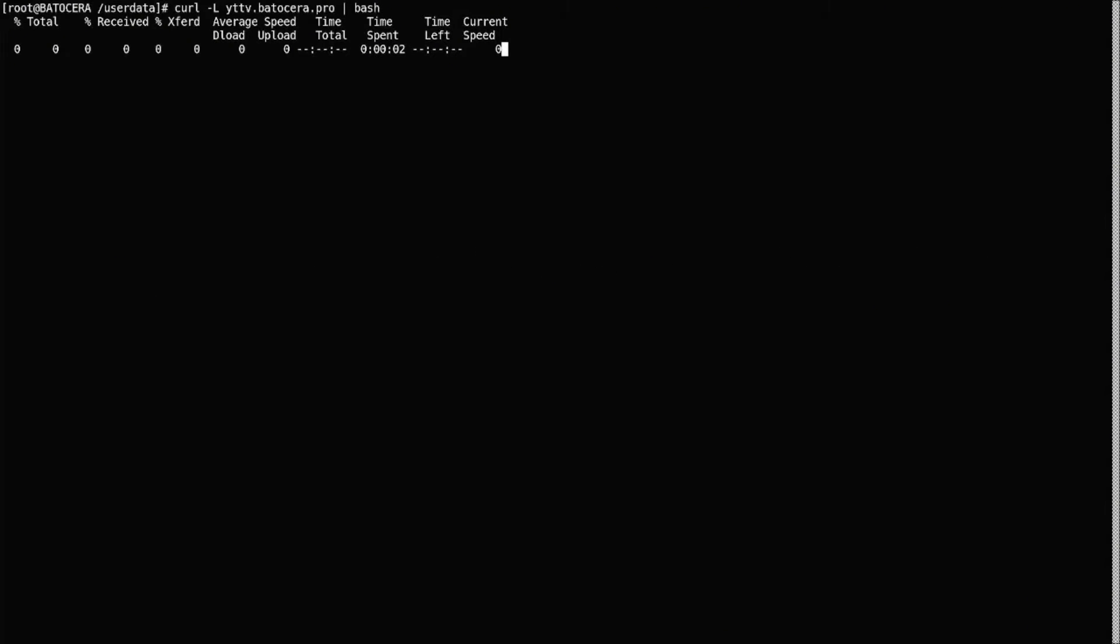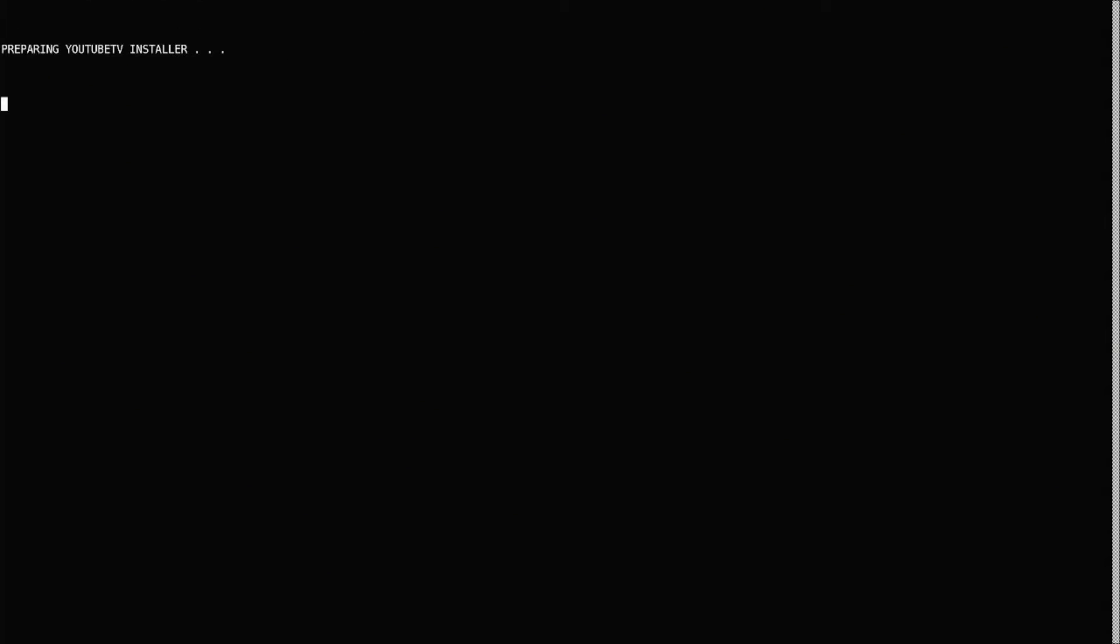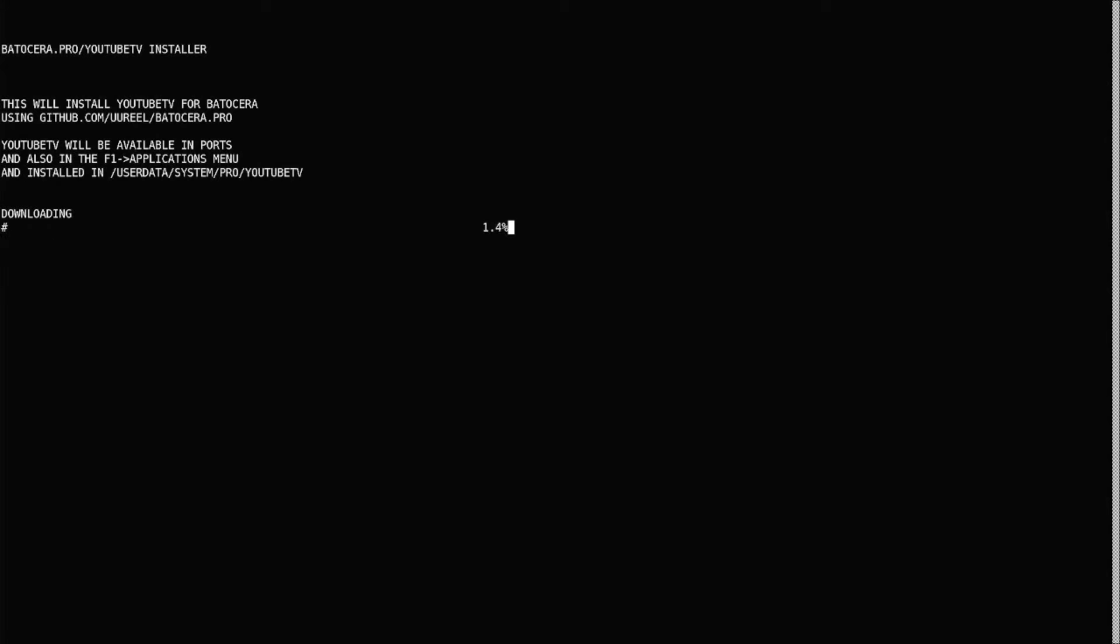And you're gonna click enter and it's just gonna start to download. If you have a decent internet connection, it should be pretty quick. Should take less than 60 seconds. So we'll let this finish up here.